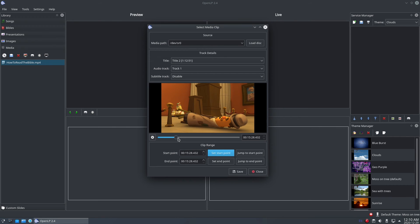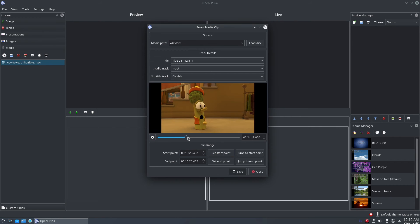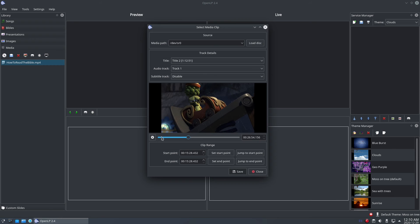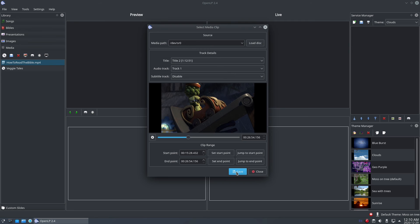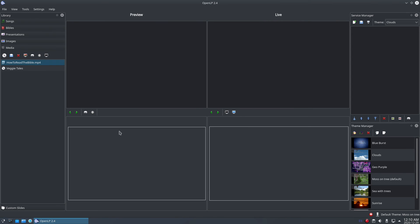Next, use the slider to go to the place where you want to stop, and click set end point. With a starting point and an ending point selected, click the save button to save the clip to OpenLP, and then click the close button to return to the main window.